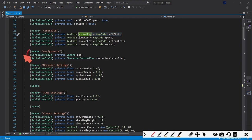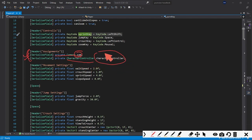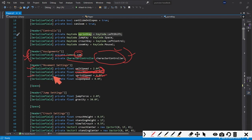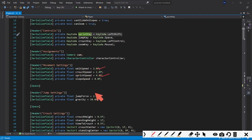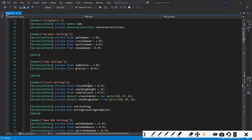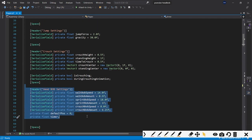Then you need the camera variables: a private Camera `cam` which gives us a reference to our FPS camera, and a CharacterController named `characterController`. You also need two speed variables: `walkSpeed` (set to 2) and `sprintSpeed` (set to 4). Leave the crouch speed since we have not implemented that.